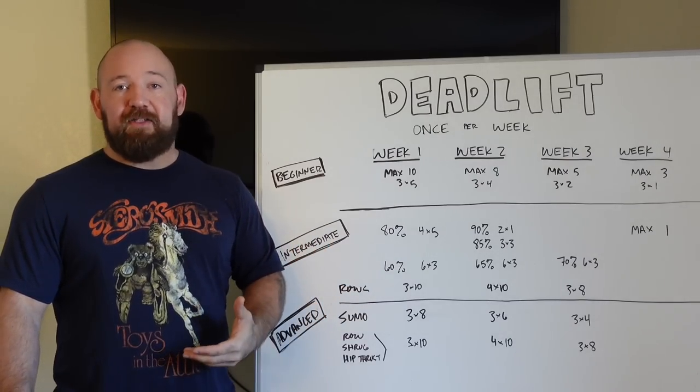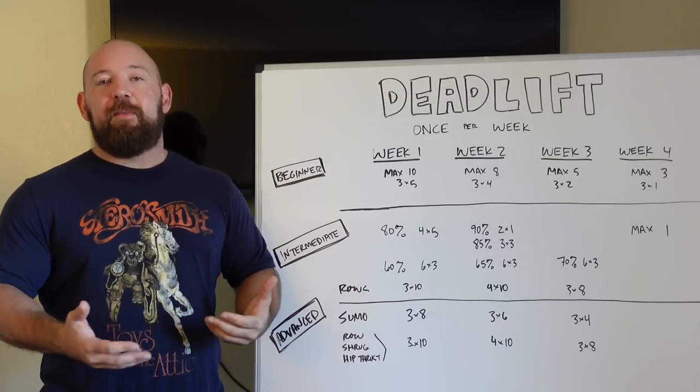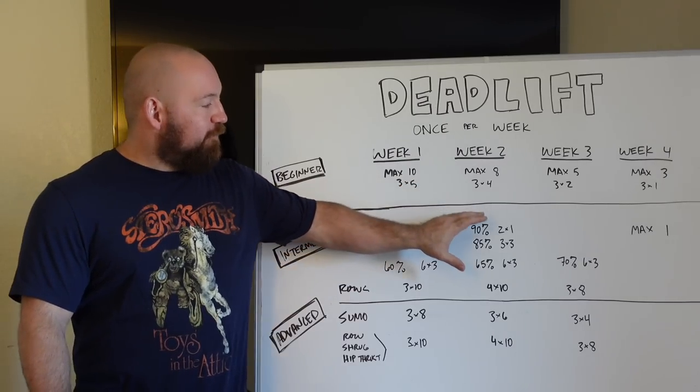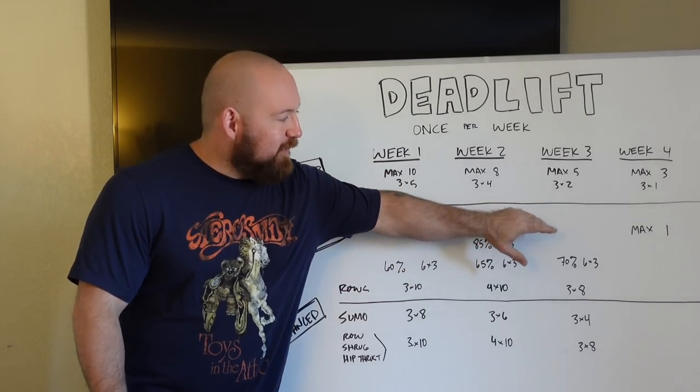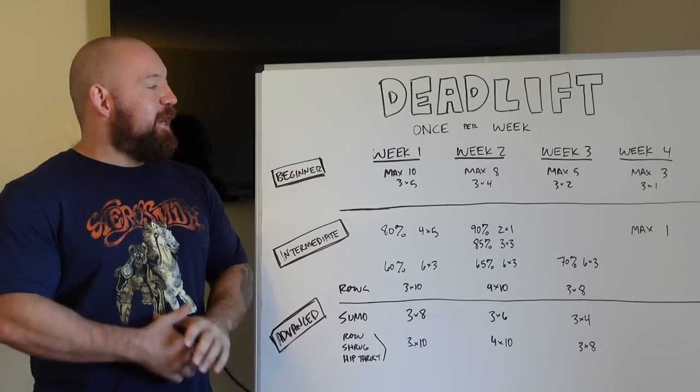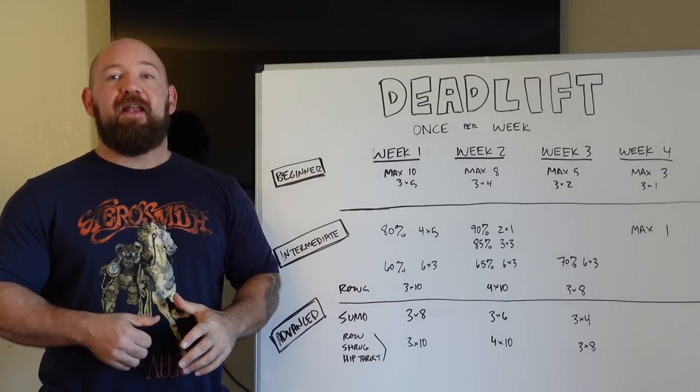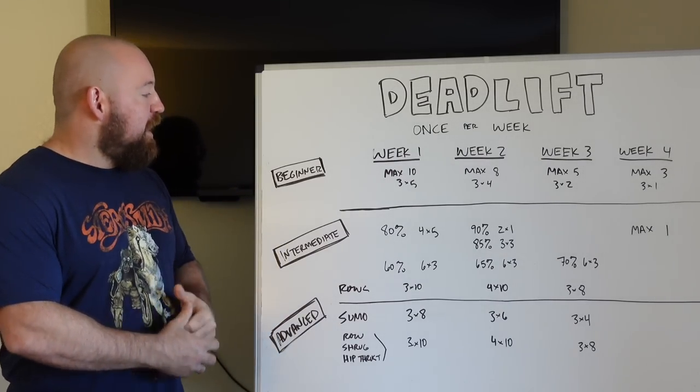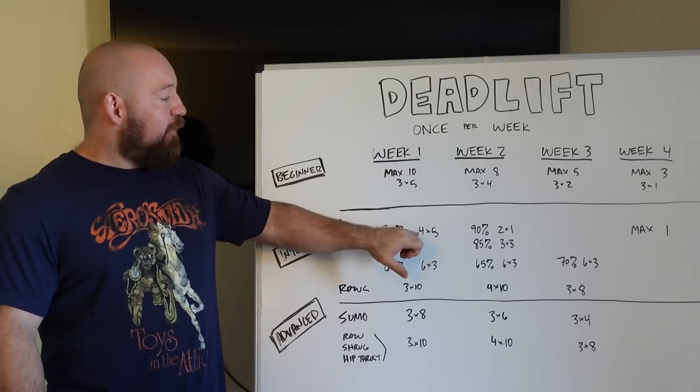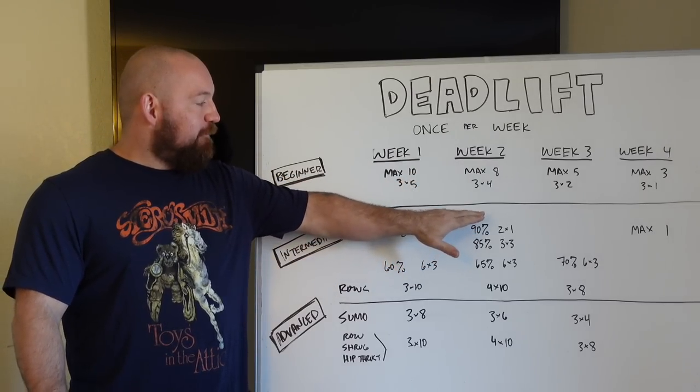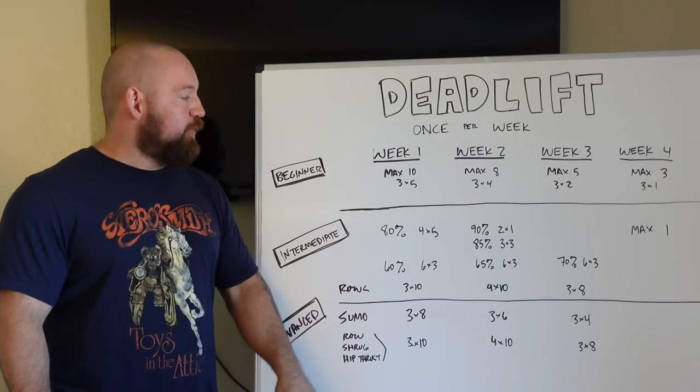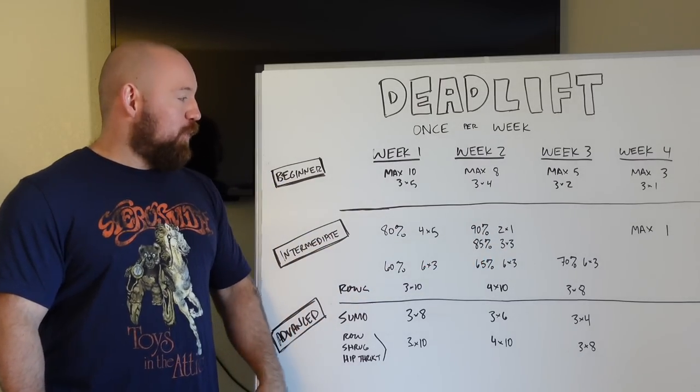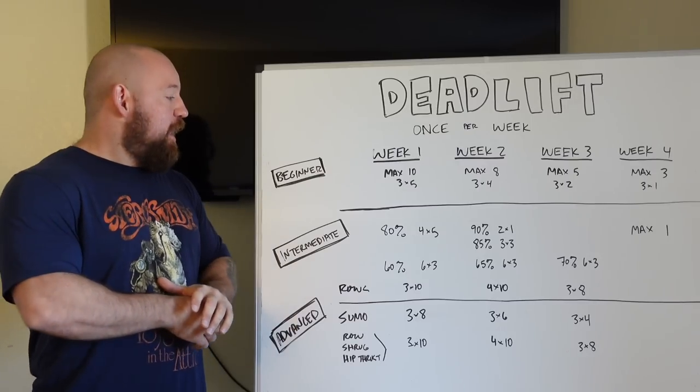Rippetoe has a protocol and I've heard it from Andy Baker too, where you do two weeks of volume that are substantial rest. And then that rest is an anticipation of the fourth week where you hit an all out rep set. That's where your intensity comes in. So you see 80% for four sets of five big jump up to 90% for a couple of singles, 85% for a couple of triples. So you only have four working sets here. You have five heavy working sets there. So that's a hard week.